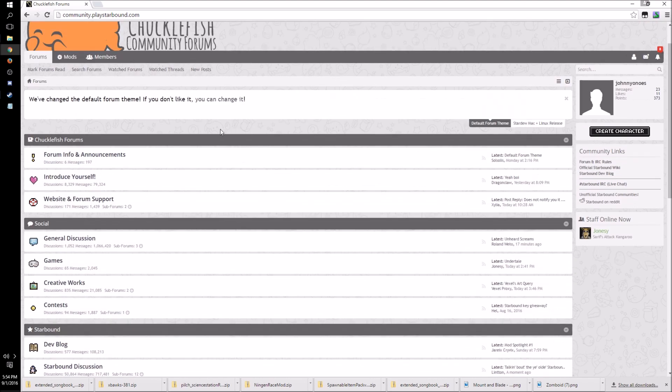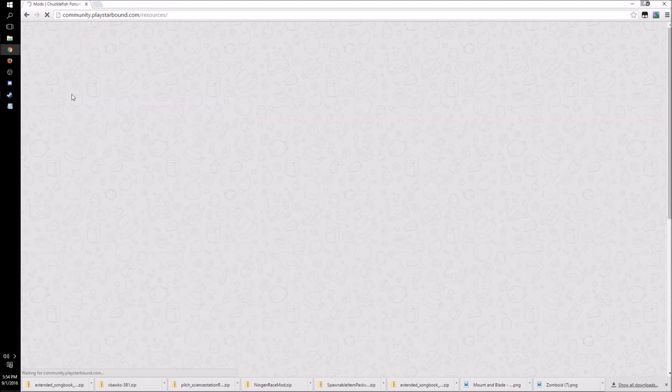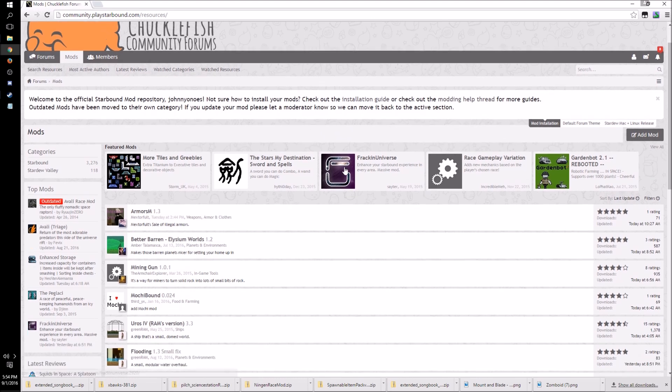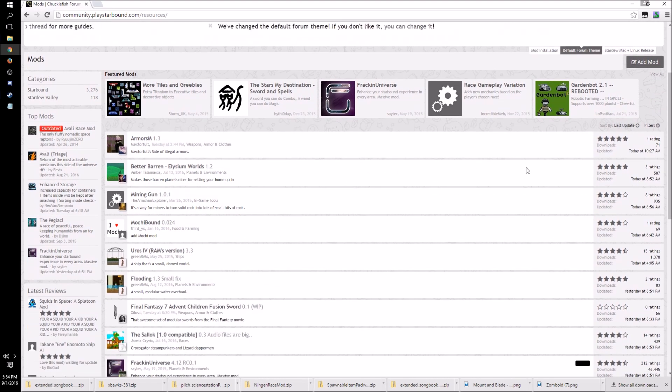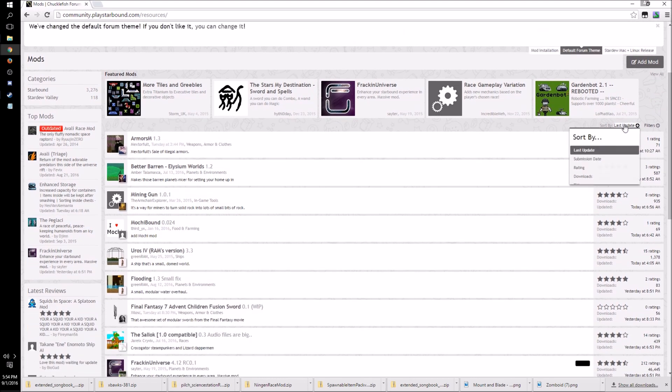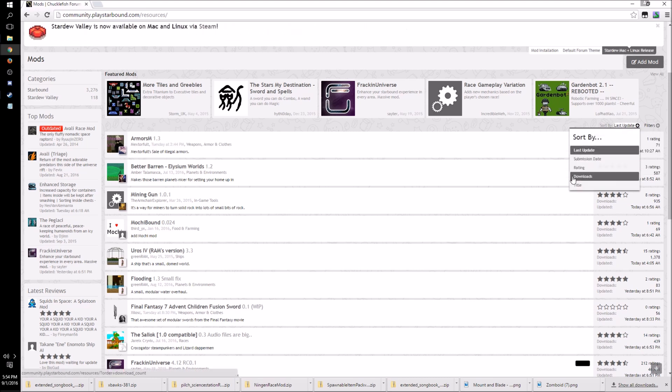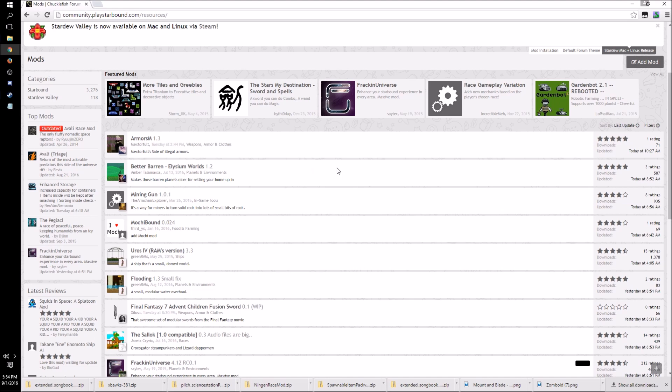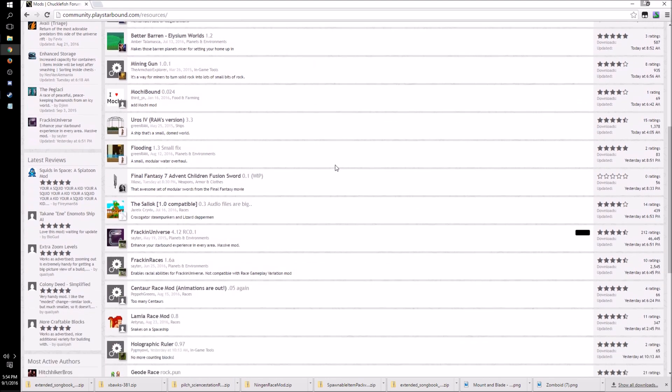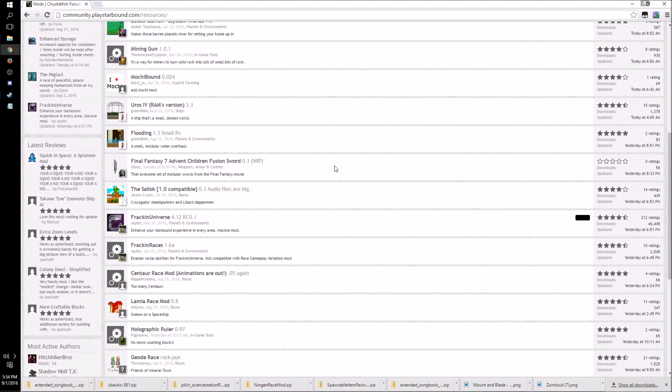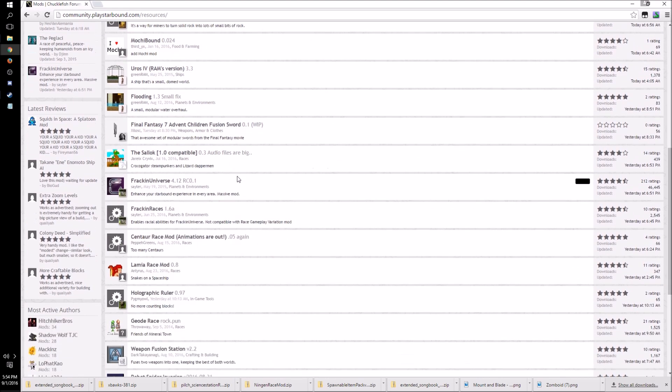If you look at the top here there is a link that goes to their mods section. If you click on that it will take you into this cool little interface which shows a bunch of different mods allowing you to filter and sort by different states. So what you're going to want to do is click on one that looks interesting to you. So let's say the Salok.